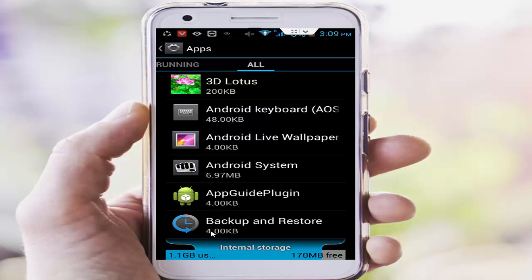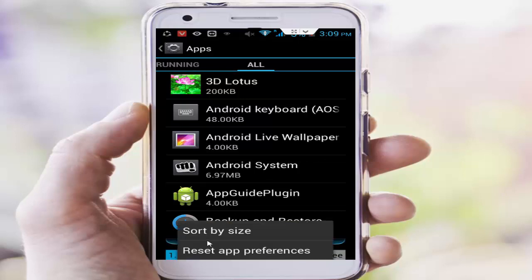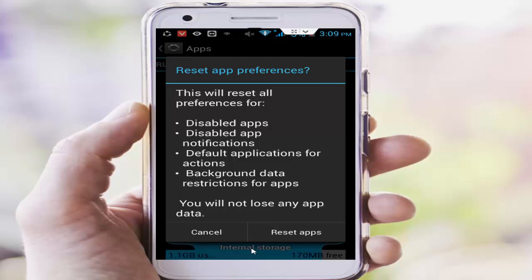After, you press navigation button and select this reset app preferences, next tap on reset apps.